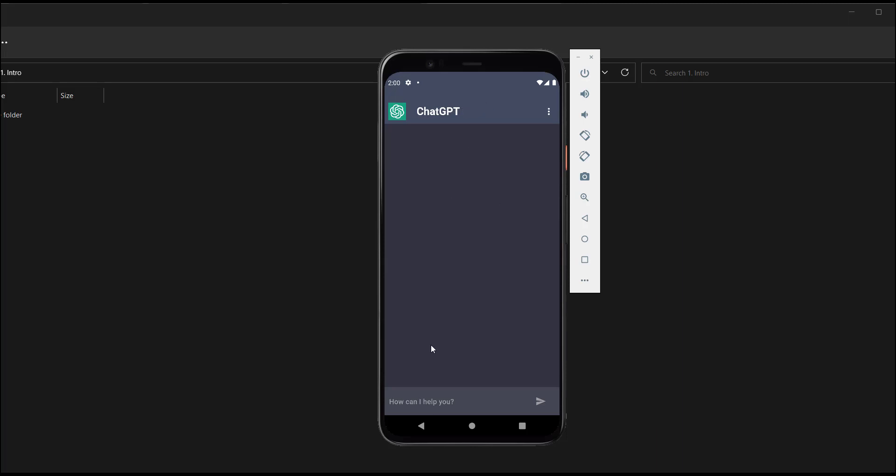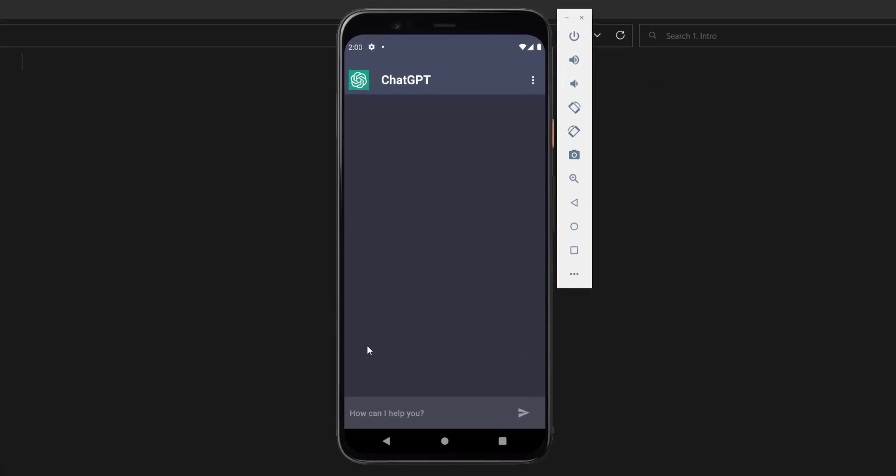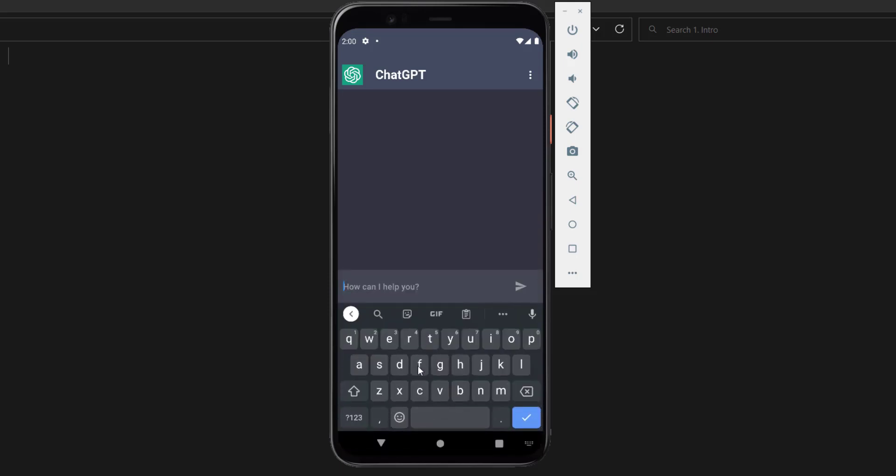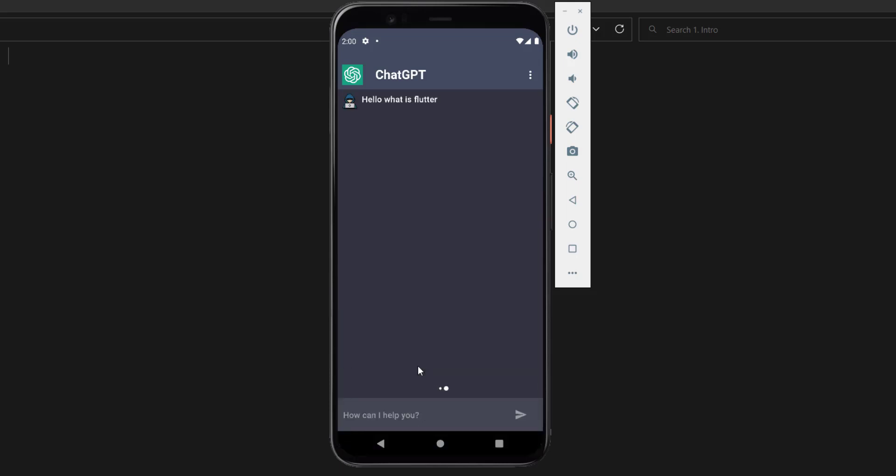Hi guys, in this tutorial I will just demonstrate for you how the application works exactly. So if you have used ChatGPT, basically this is the same thing. We can send any message here. So let's say hello, let's say what is Flutter for example, and send it.